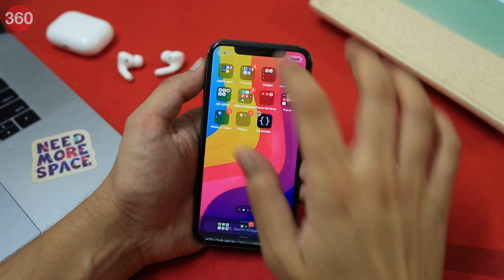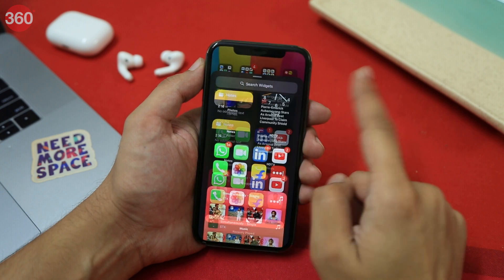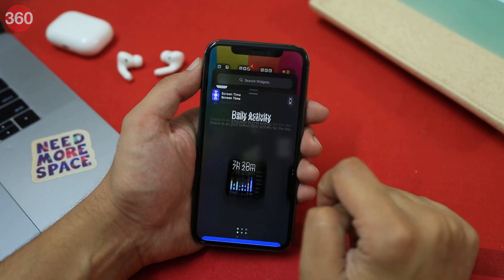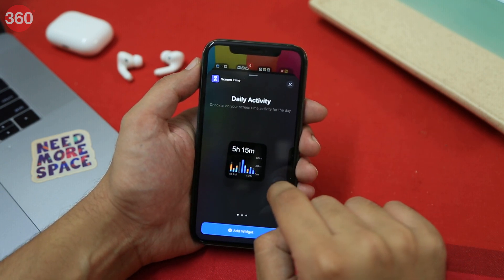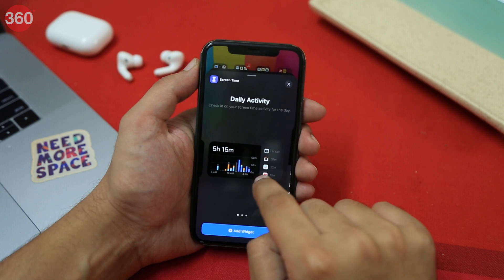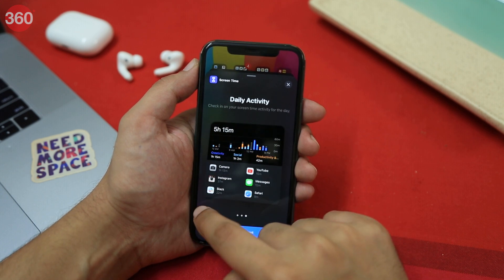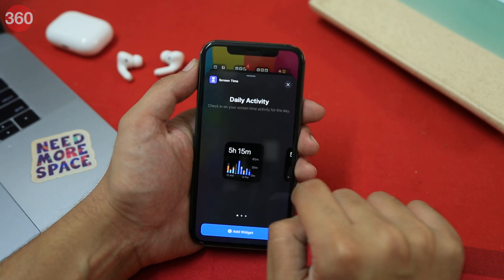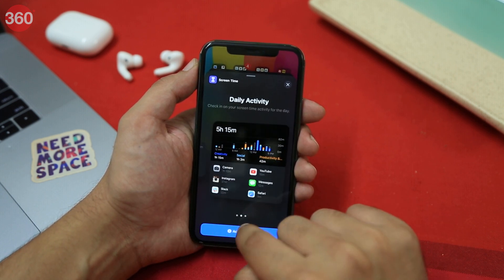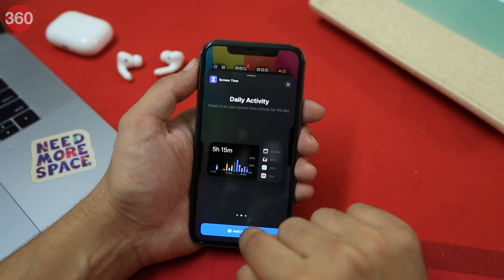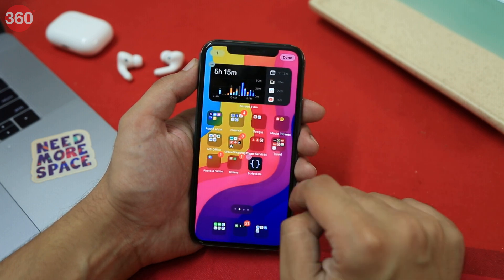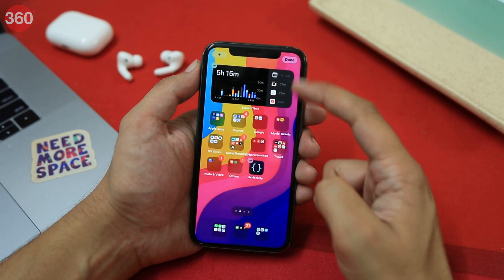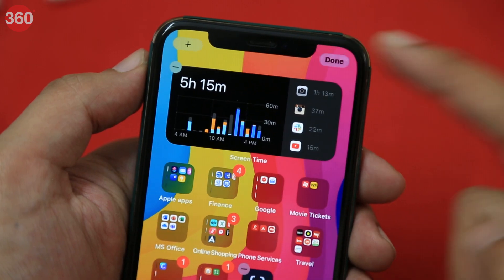The Screen Time widget lets you check your screen time activity for the day. The widget is available in all three sizes, and with Screen Time on the home screen you can easily take a quick glance at your screen-on time, the apps you use the most, and other useful information.